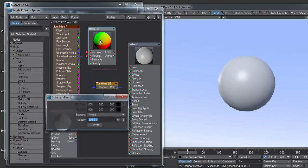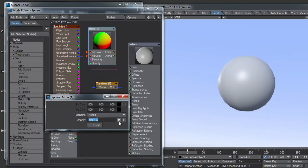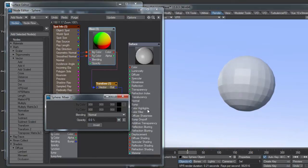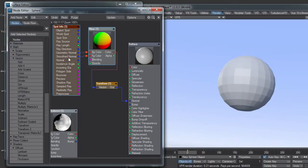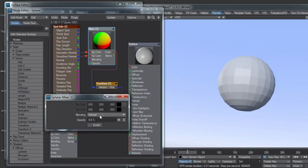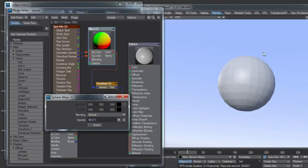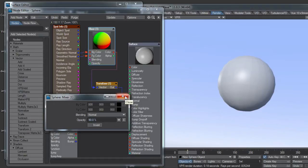What this lets me do is blend between the geometric normal and the smooth normal, changing the opacity on this faceted version. I can make it 50% so it's kind of smooth but you can still see the facets. I can pump it up so it's almost all the way gone but not completely.